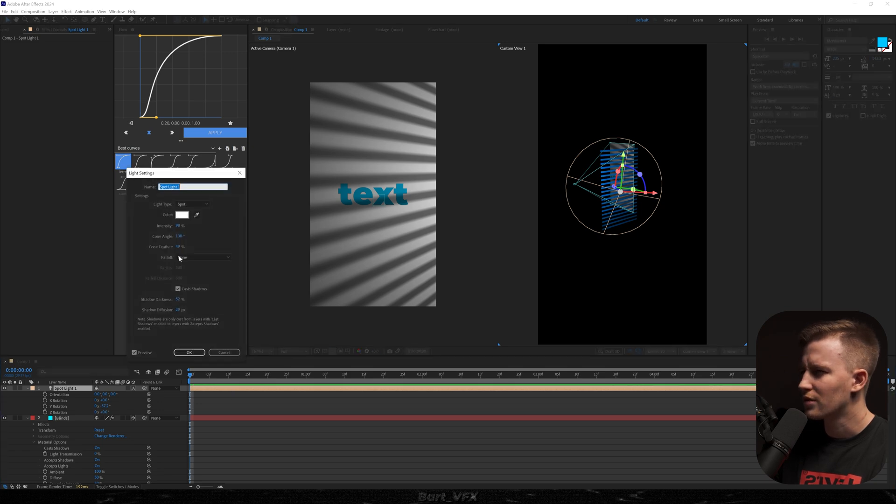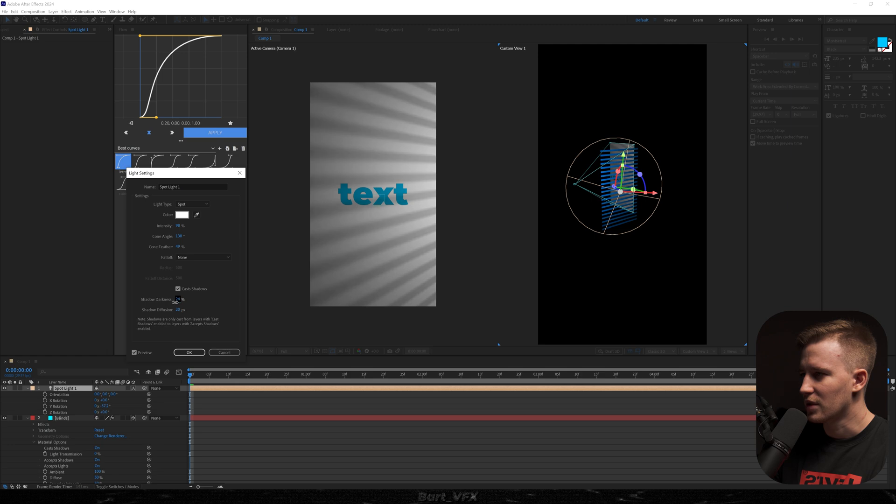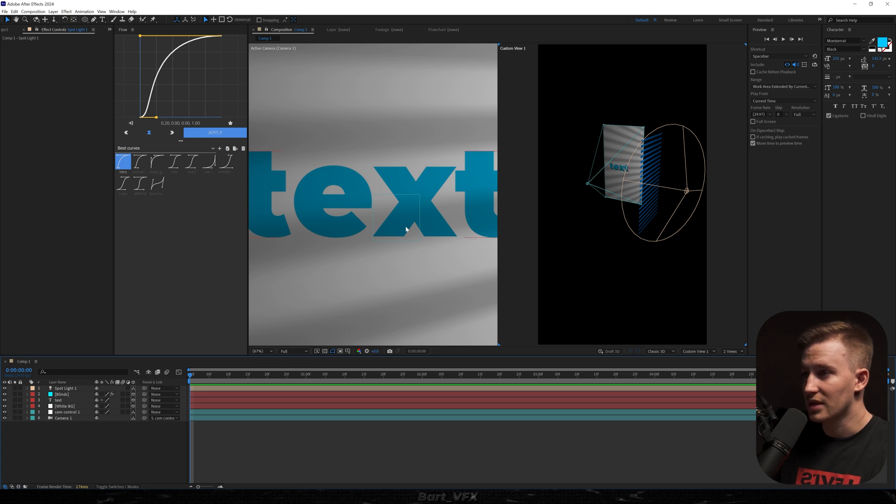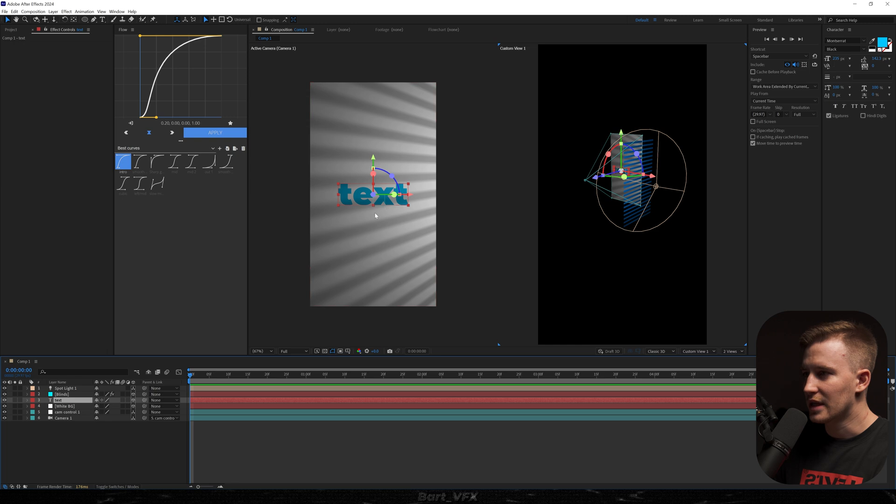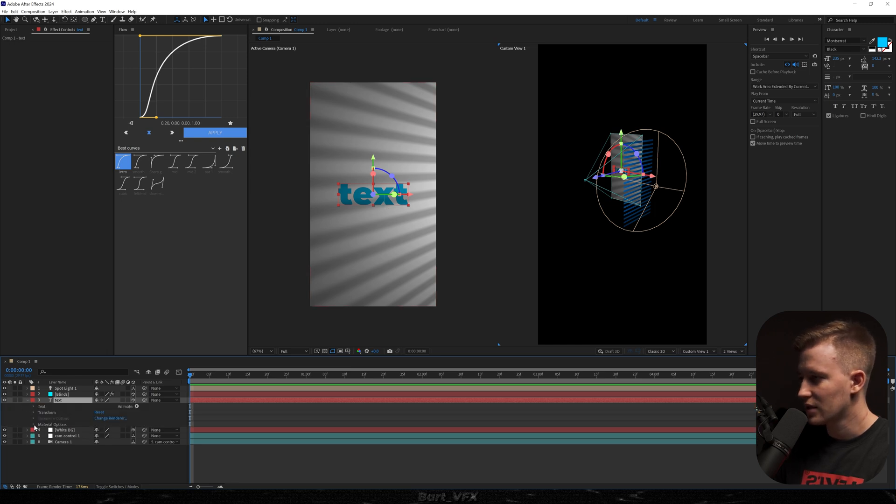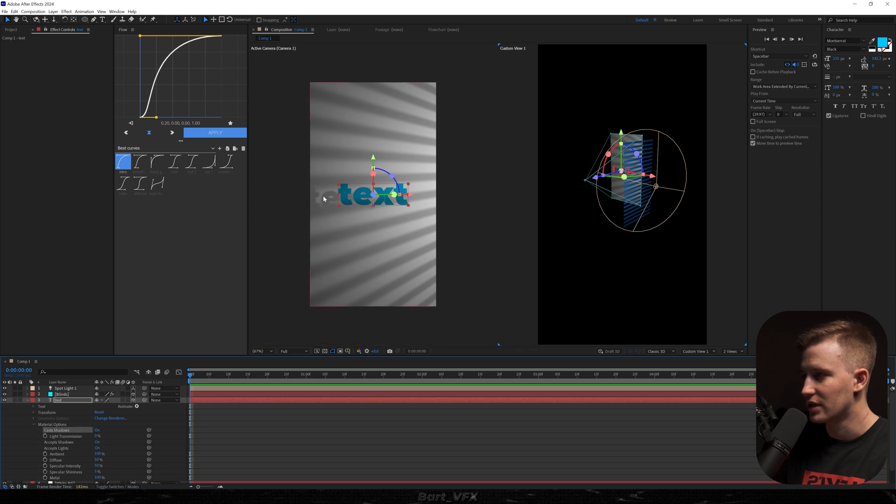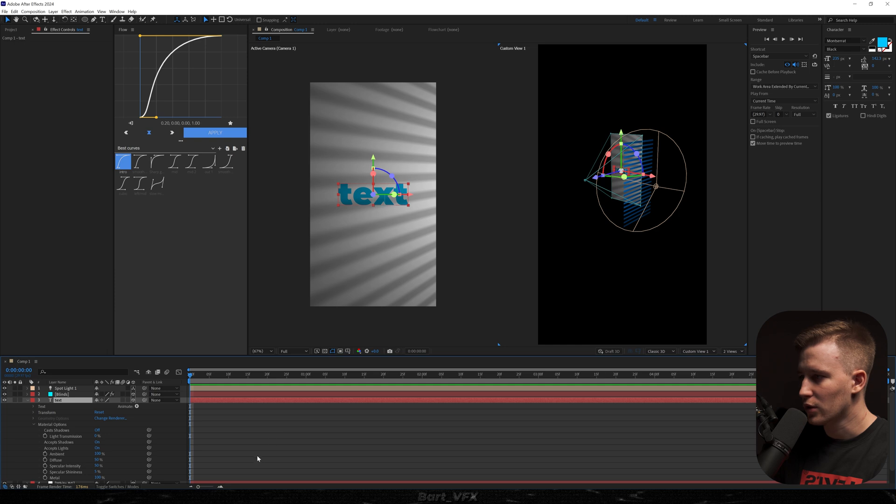Also I'll probably turn down the darkness to like maybe 20% around 20%. So now if we take a closer look you're gonna notice that the text is a little bit darker on the bottom because the blinds are casting the shadow on the bottom part of the text. By the way if you wanted the text to cast the shadows as well you would head over to the text material options and turn it on. And now you can see the text over here. Actually the shadow of the text. But for this I'm gonna leave it like it was.